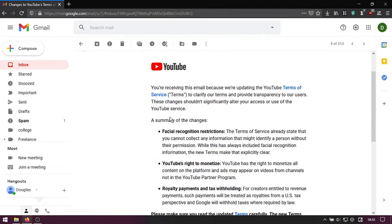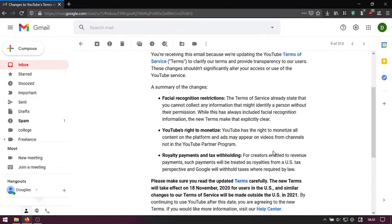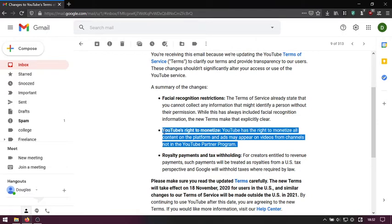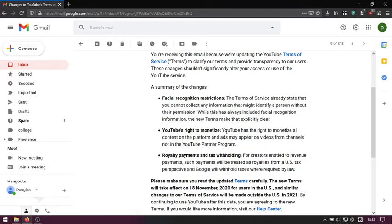They updated their terms of service. Now I always try to read these because I was literally waiting for this one to come up. YouTube has announced their right to monetize all videos on the platform, regardless of whether or not you're getting a cut of it.